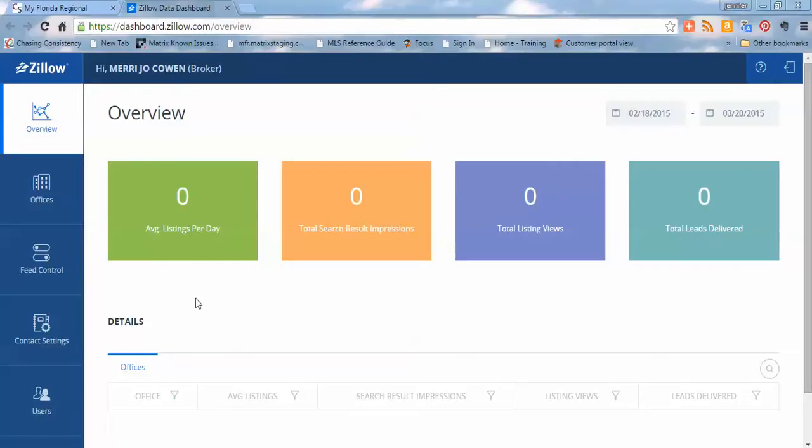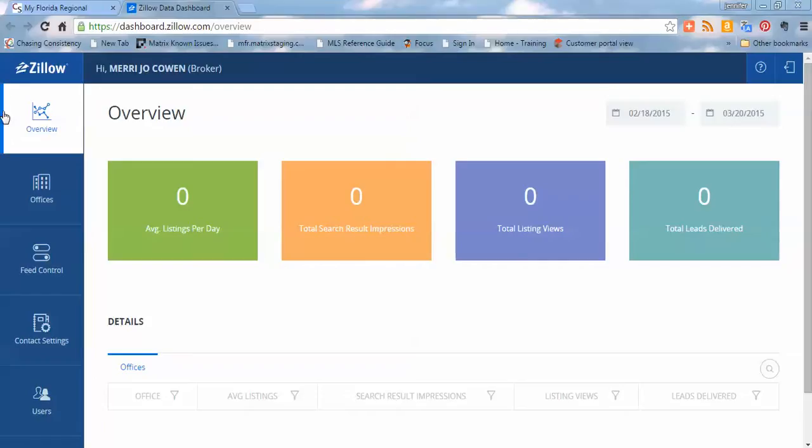So you're going to start to see the number of average listings per day. You're going to see the total search result impressions, so how many times the listings are being hit, total listing views, and total leads that are being delivered back to your agents. So that's the overview. That's pretty straightforward.